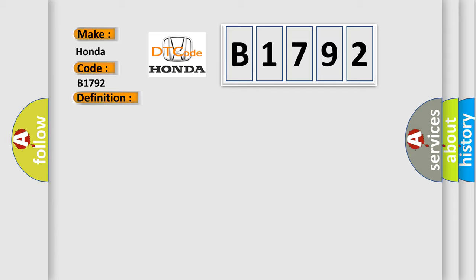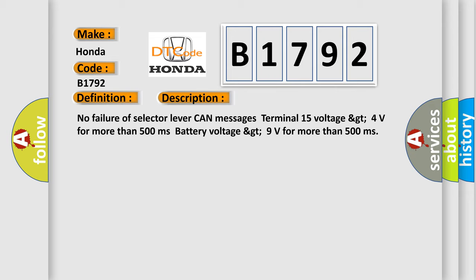And now this is a short description of this DTC code: No failure of selector lever can messages, terminal 15 voltage greater than 4 volts for more than 500 milliseconds, battery voltage greater than 9 volts for more than 500 milliseconds.